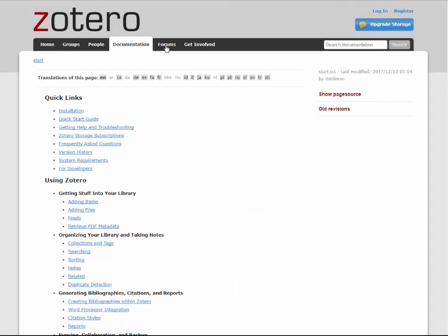Join me in Part 2 as I demonstrate how to collect research with Zotero.